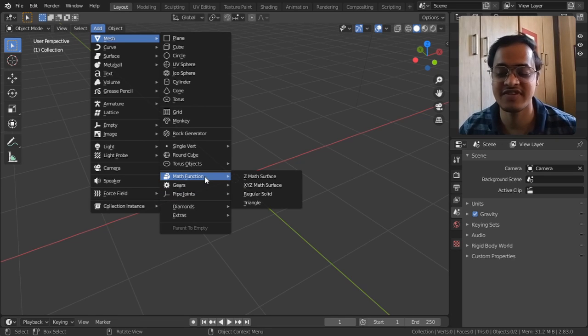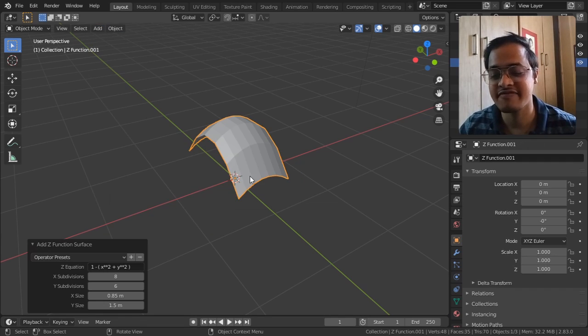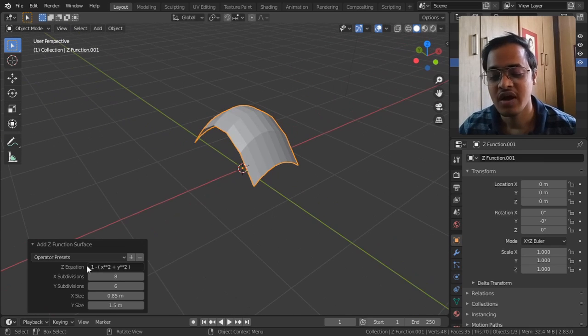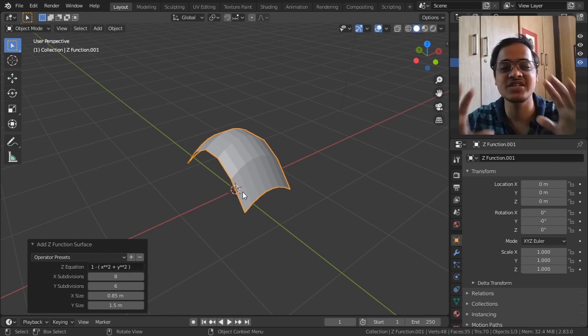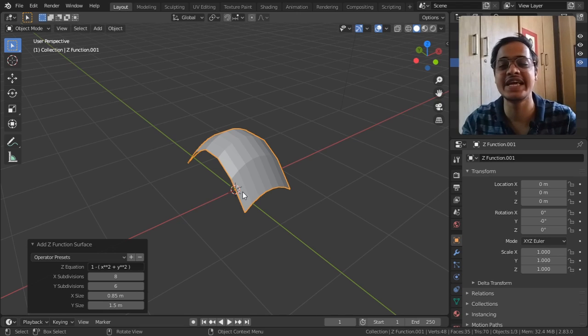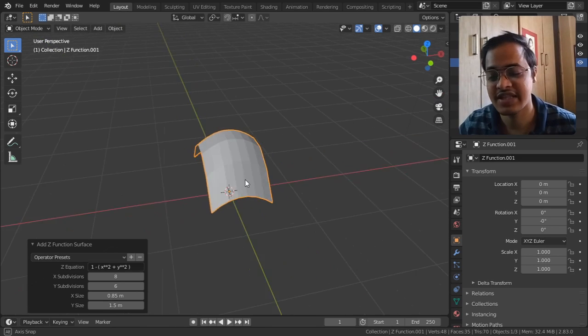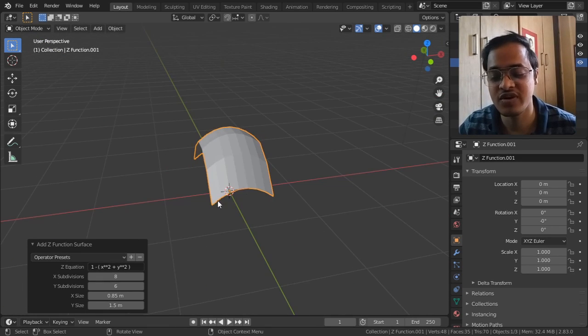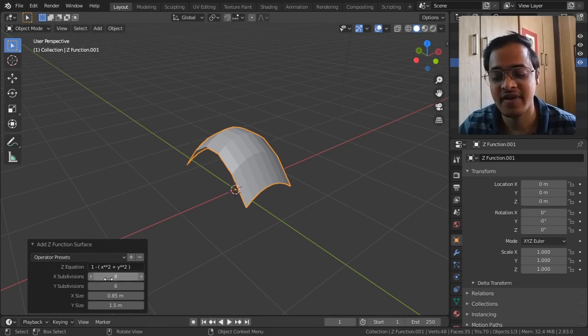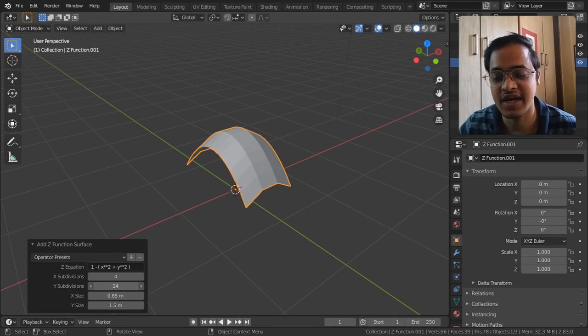So today we are going to see Math Function, complete Math Function Z Math Surface. What this is going to do is it's going to put an equation and how that equation is going to represent itself in the 3D. That's how this equation is going to represent itself and we have got subdivision in the X-axis, in the Y-axis, how many subdivisions you want.